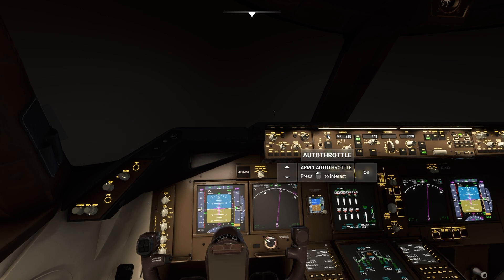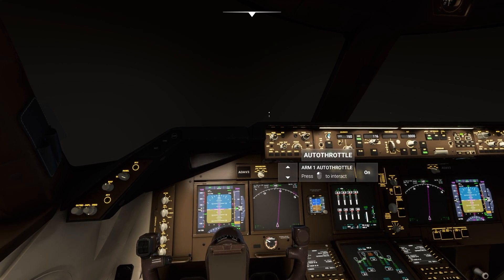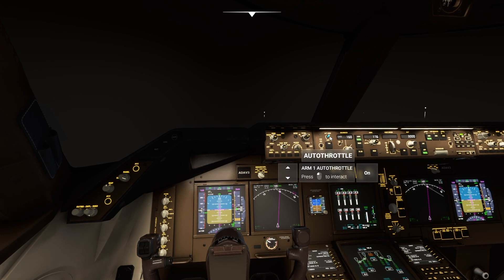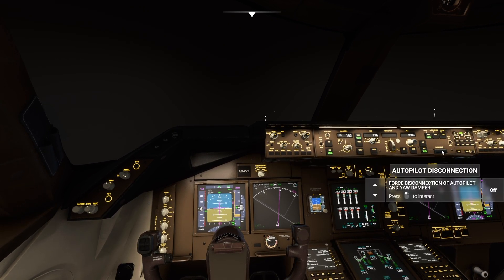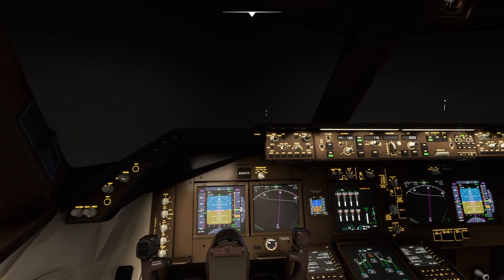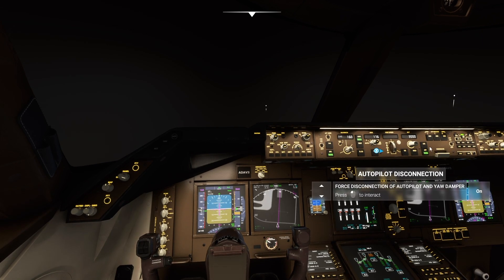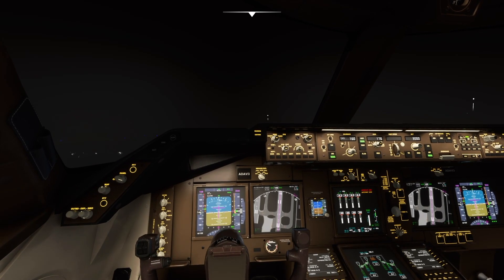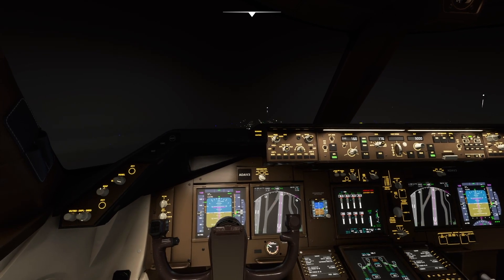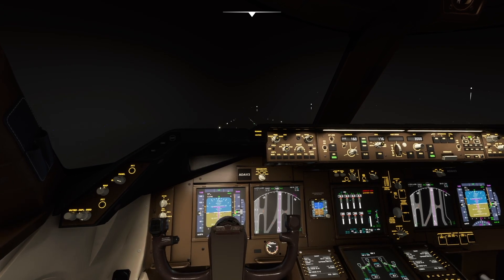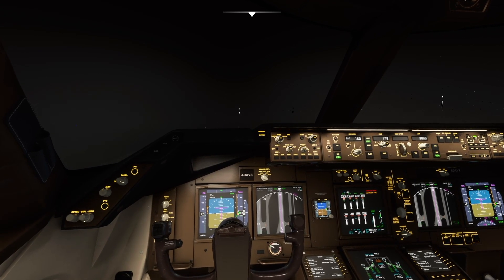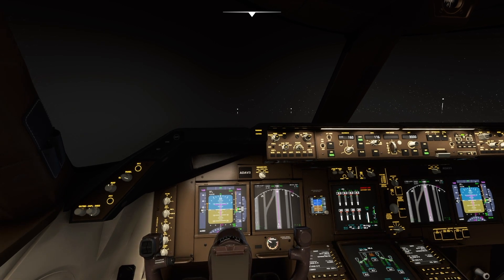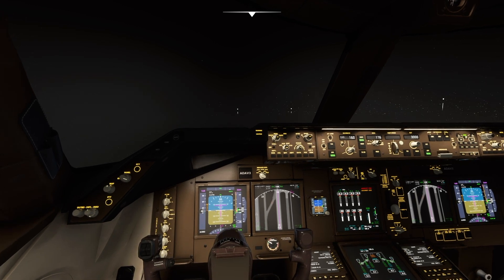Getting ready to disarm autothrottle, then disconnect autopilot. Autothrottle is off. Autopilot is off. We've landed — reverse thrust. Brake, use our rudder because it's quite windy. It is terrible weather here — terrible. But you can see we've made it. There's no lights on at the airport, which isn't particularly nice, but there you go. We're now safely on the ground. I can put the park brake on — job done.